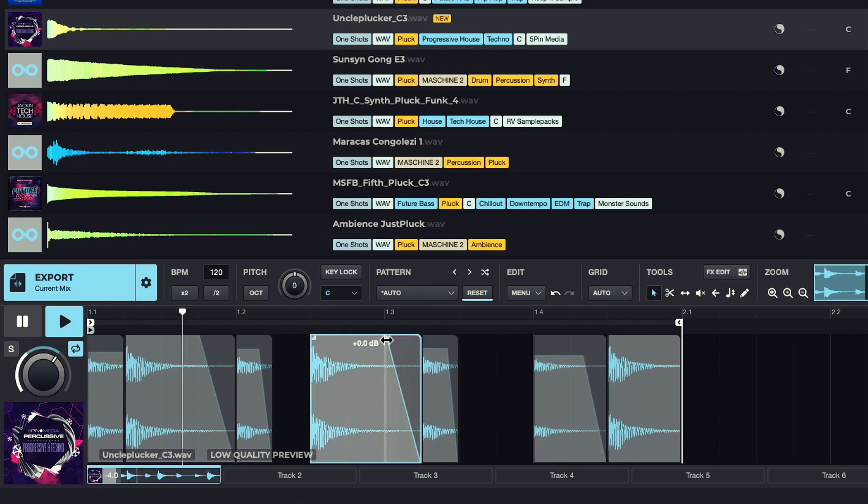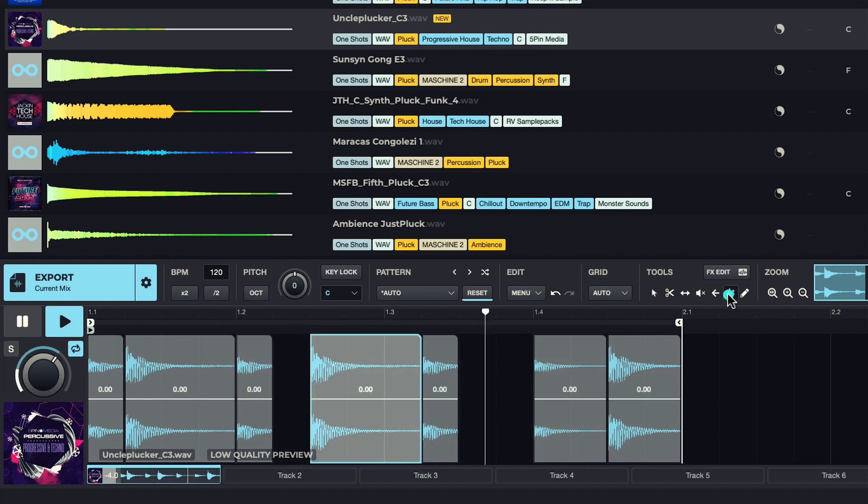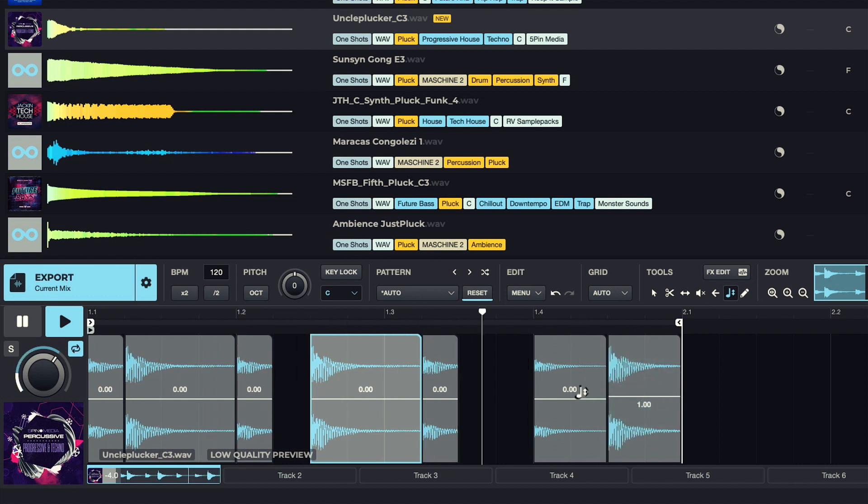And now the Repitch tool allows you to transpose individual slices to different notes for creating a melodic pattern, like with the arpeggios we heard a moment ago.